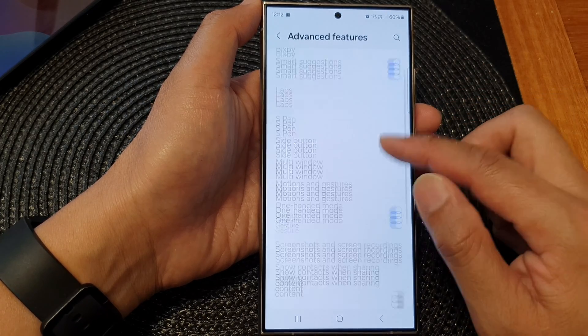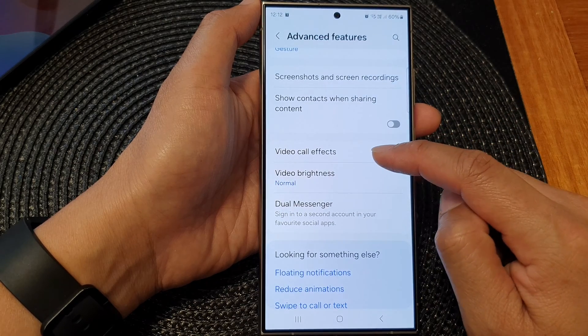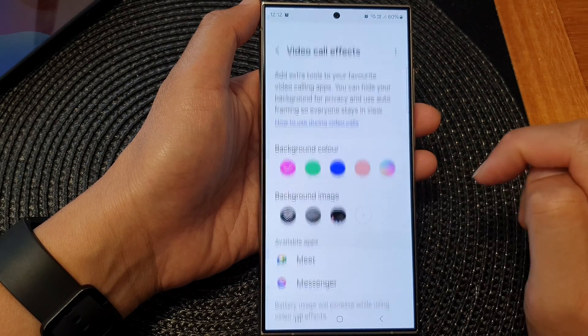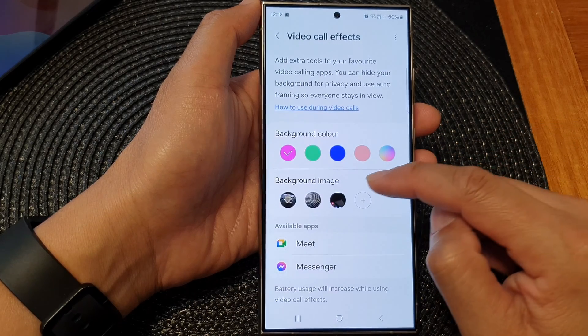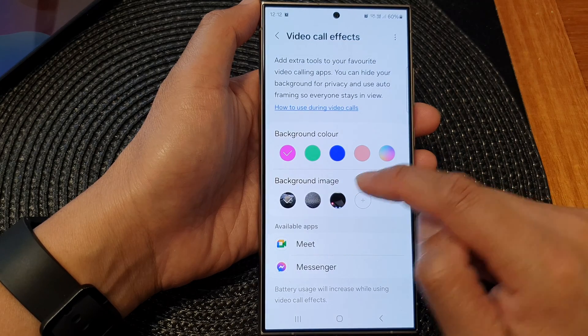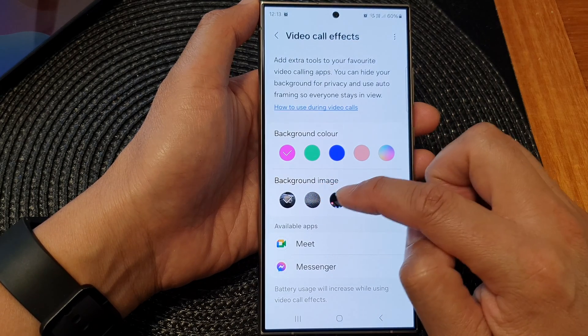After that, tap on video call effects at the bottom. Then go to background image and tap on one of the existing images that you have.